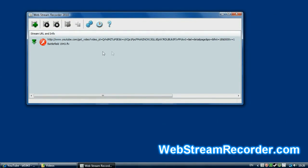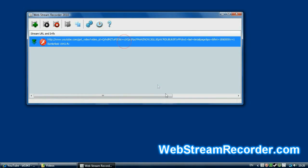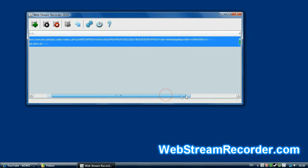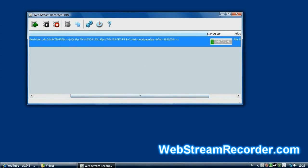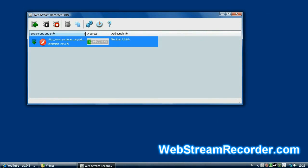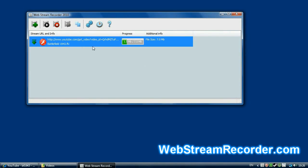Let's close the window with YouTube. As you can see now, the application is recording the video. The title and size of the video are identified.